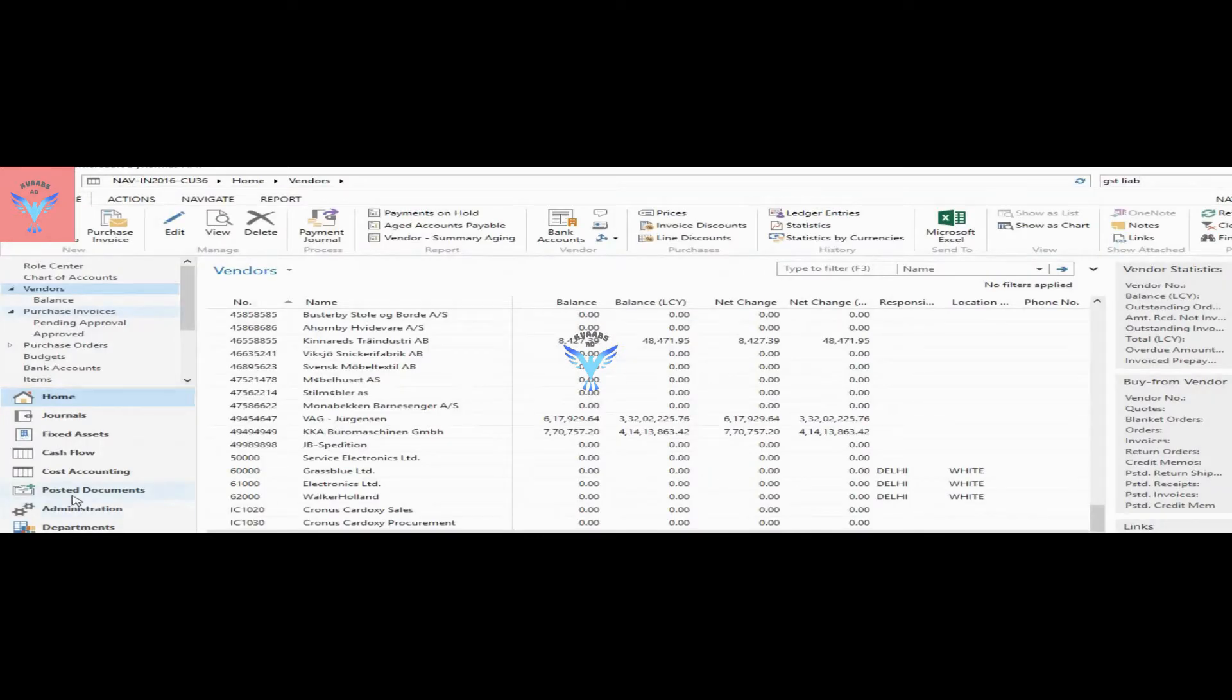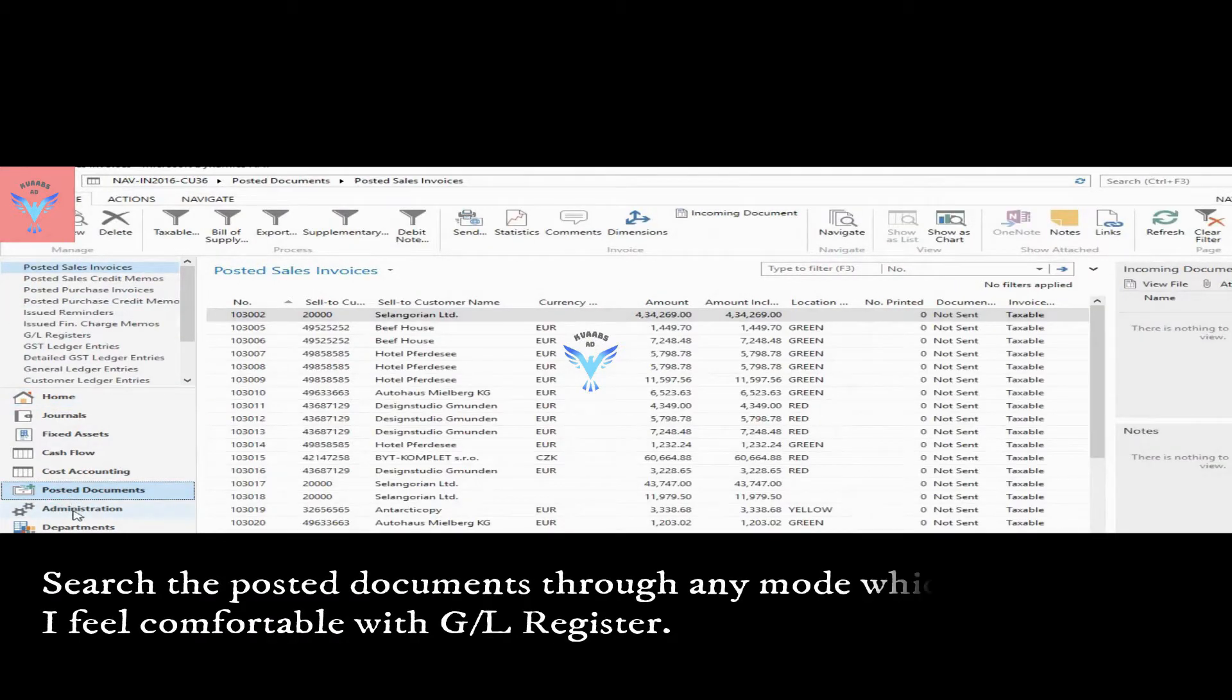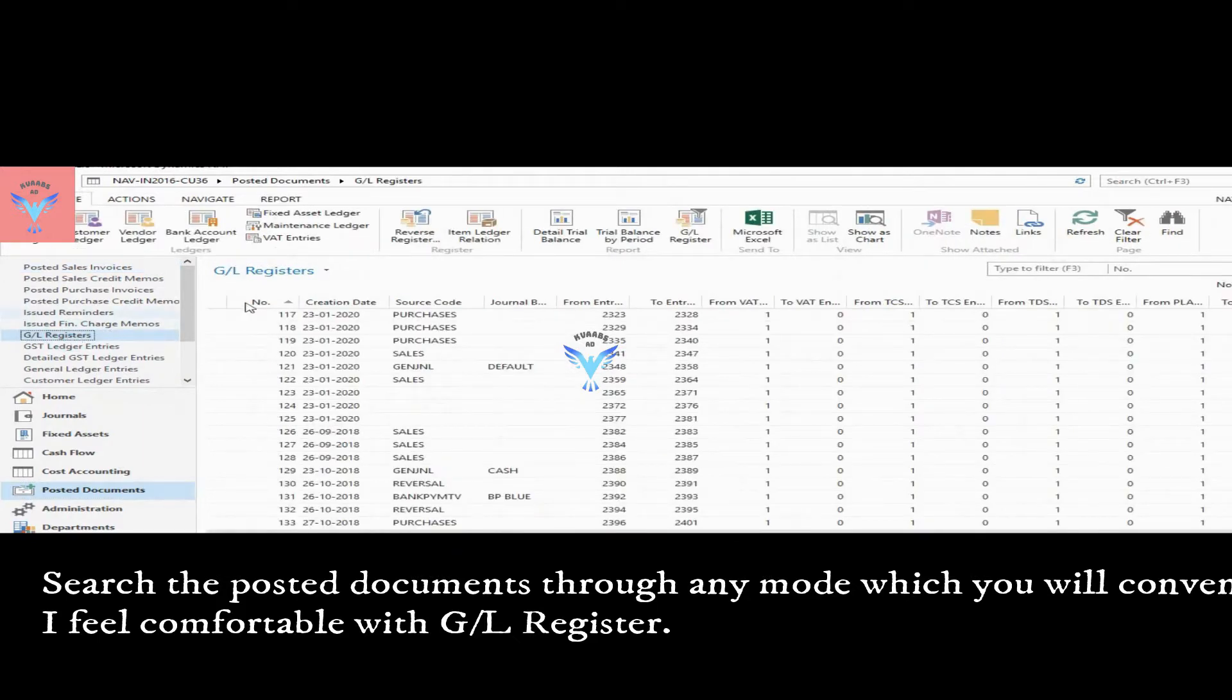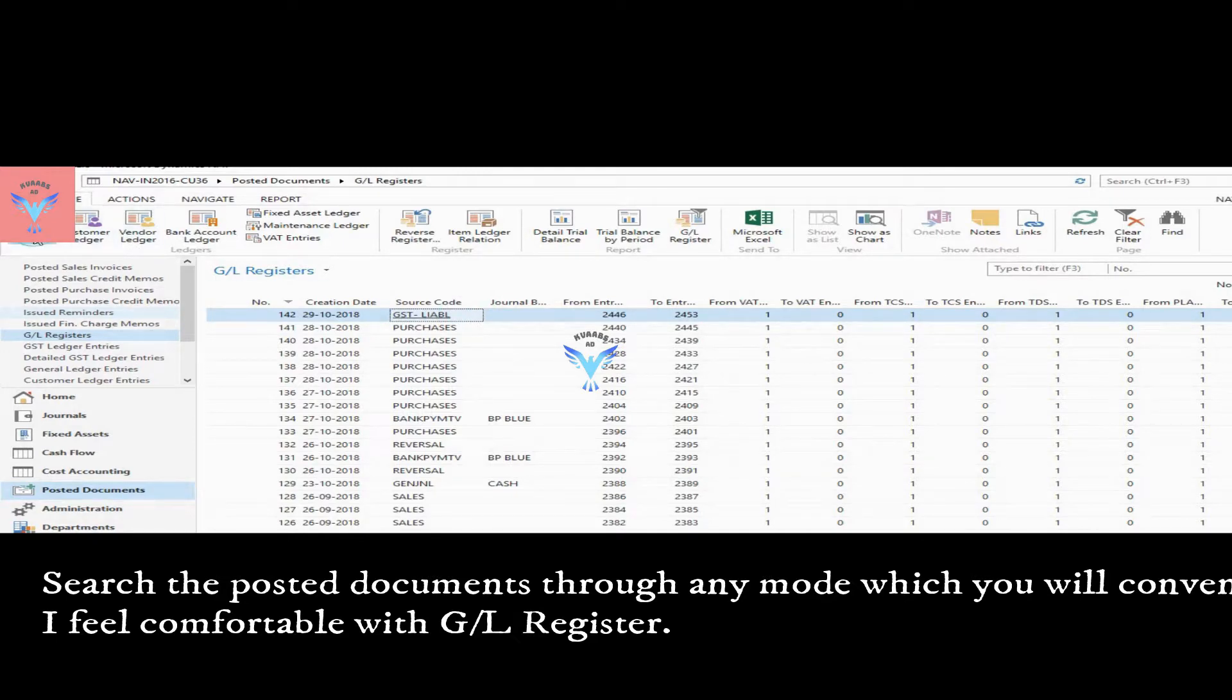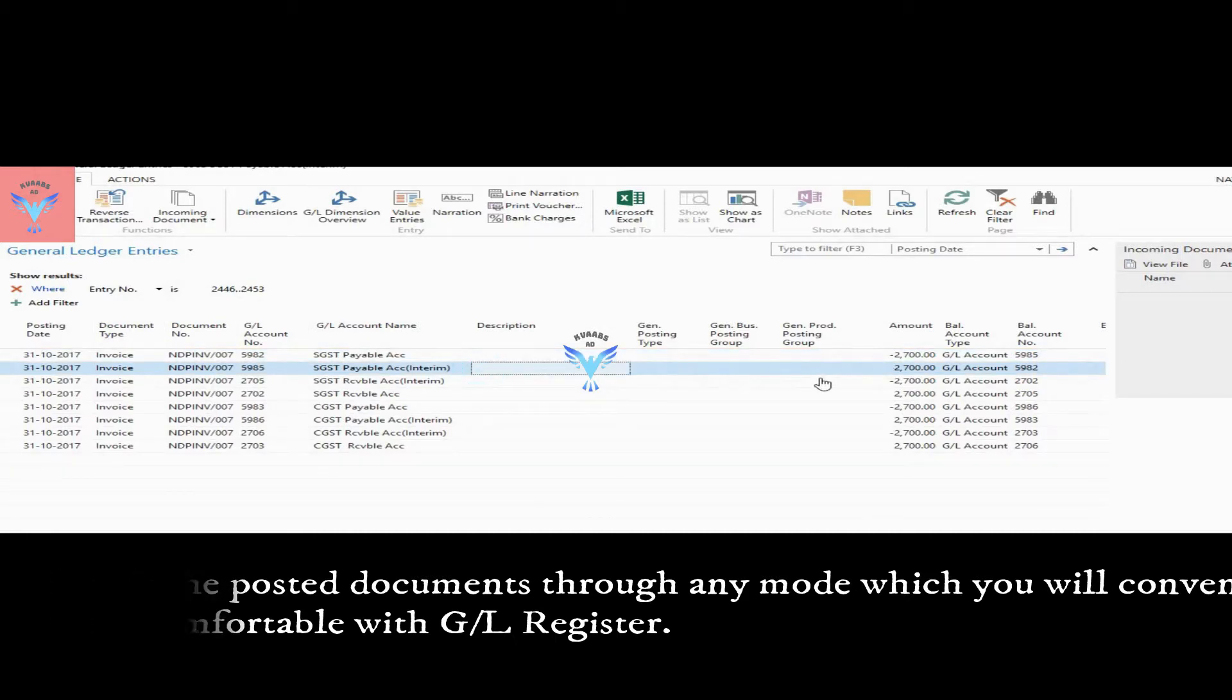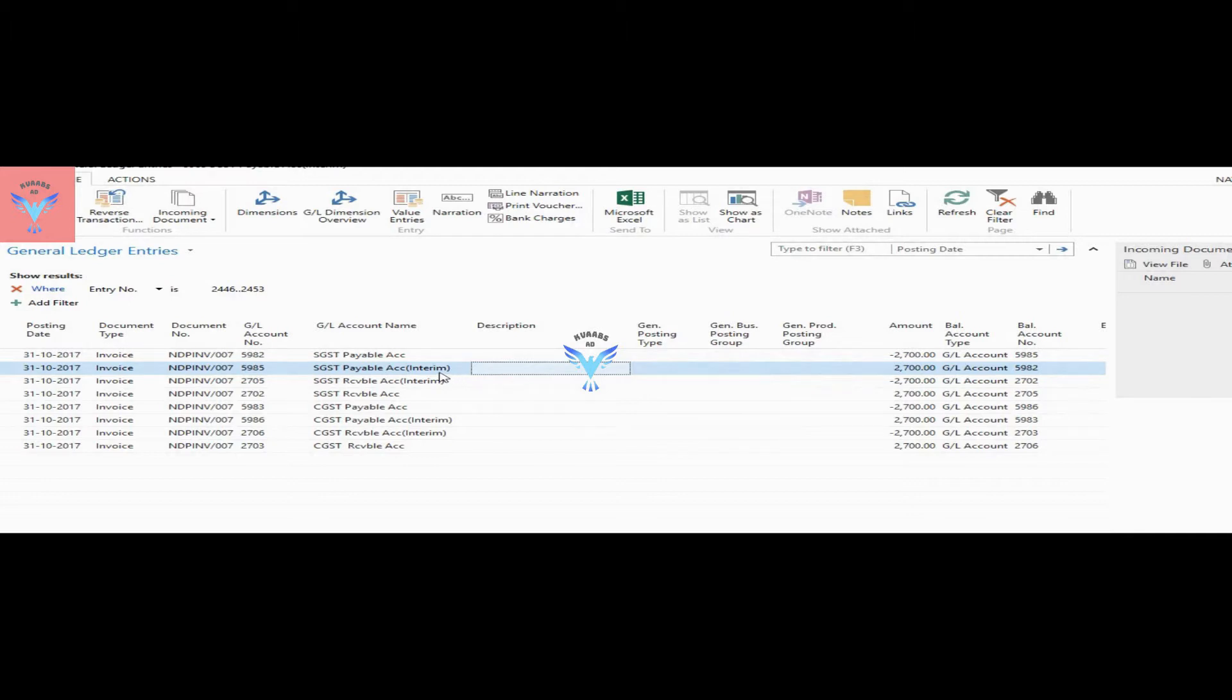Let's go to posted document number, GL register. So by source code GST liability, system has passed one transaction where it has passed or transferred the data value from interim to actual account either for recoverable or payable.